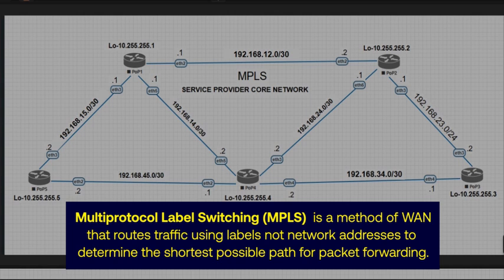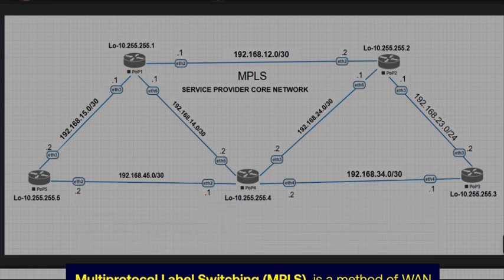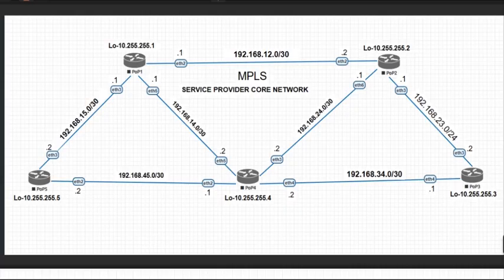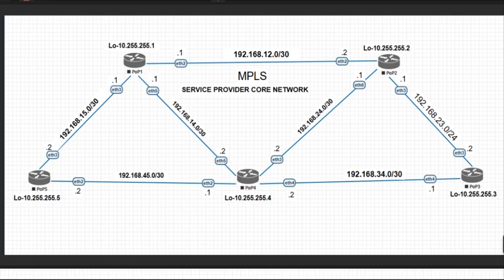On MikroTik routers, you have features that you can run using this MPLS, such as VPLS, RSVP-TE, that is Resource Reservation Protocol Traffic Engineering.